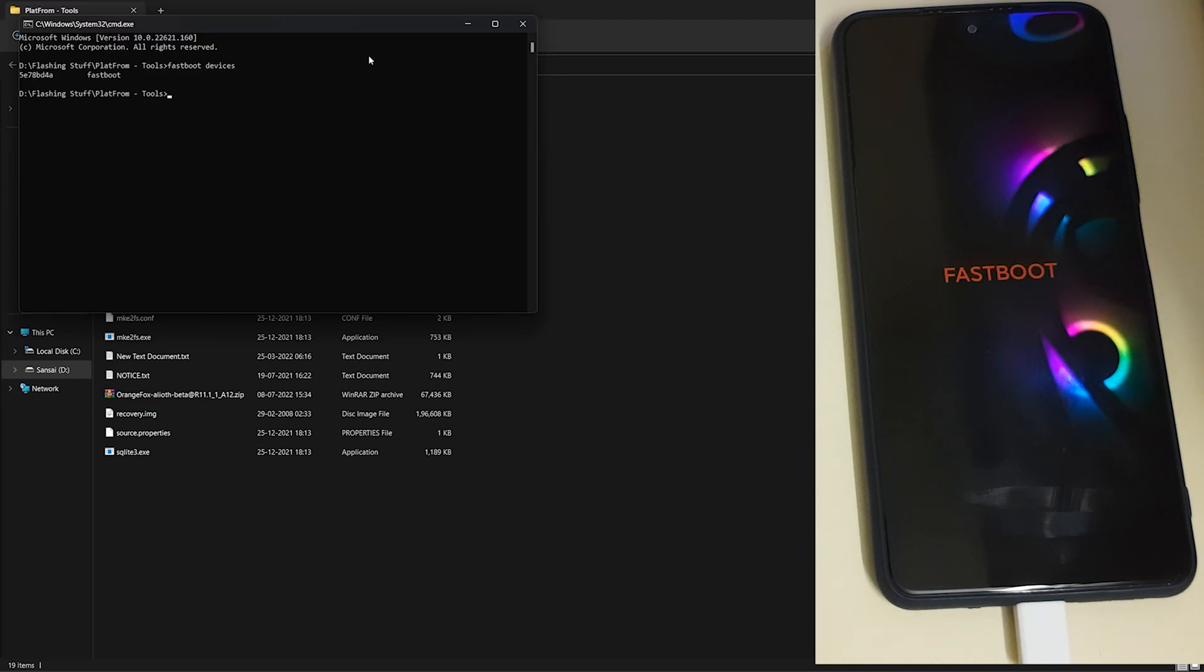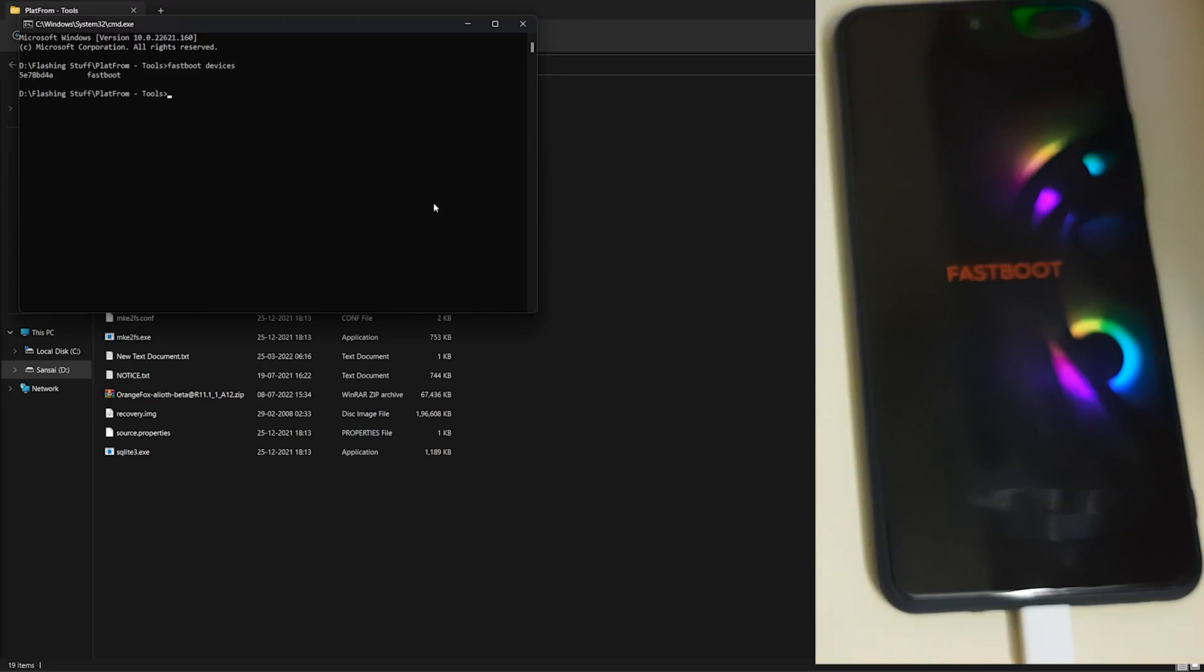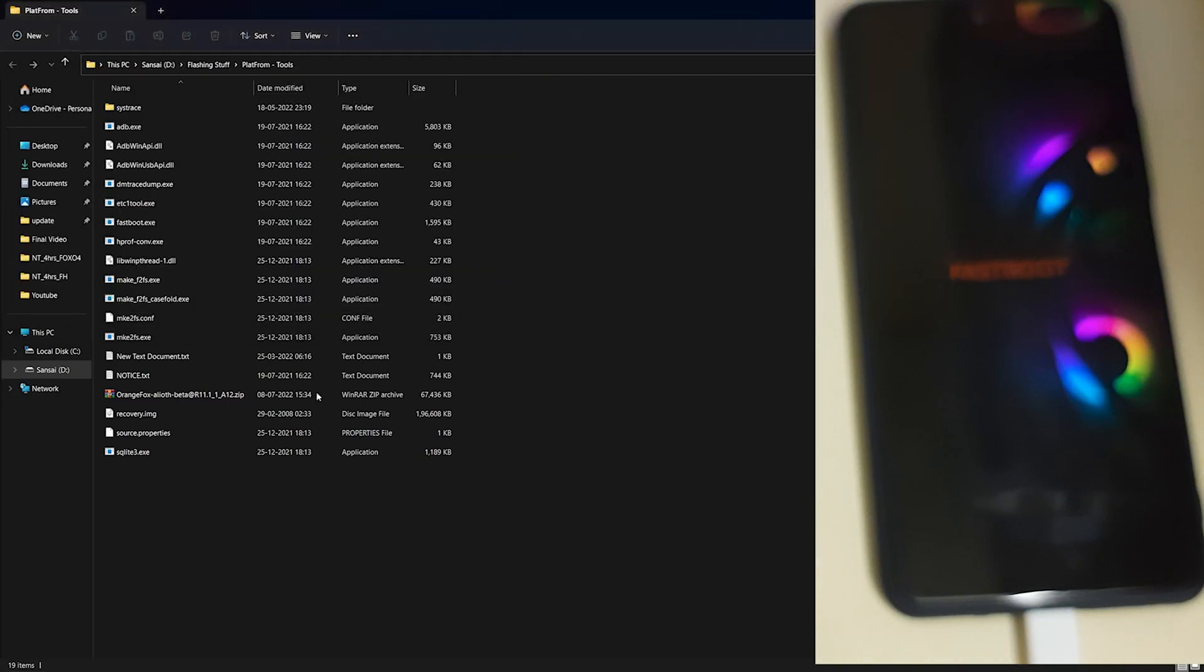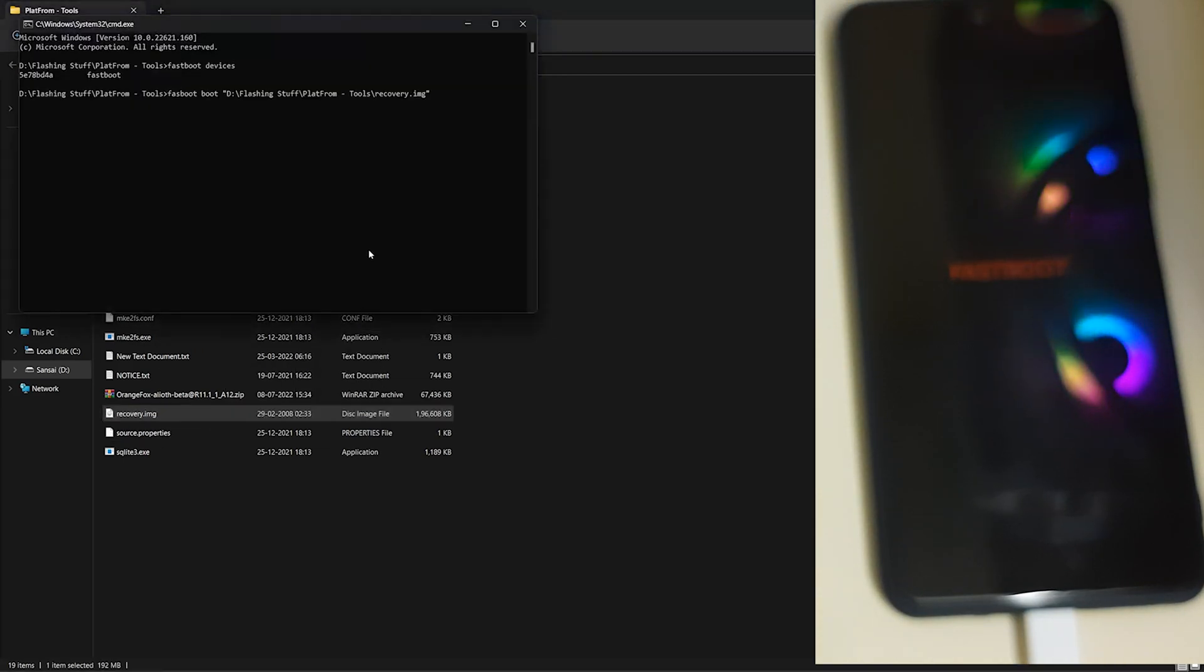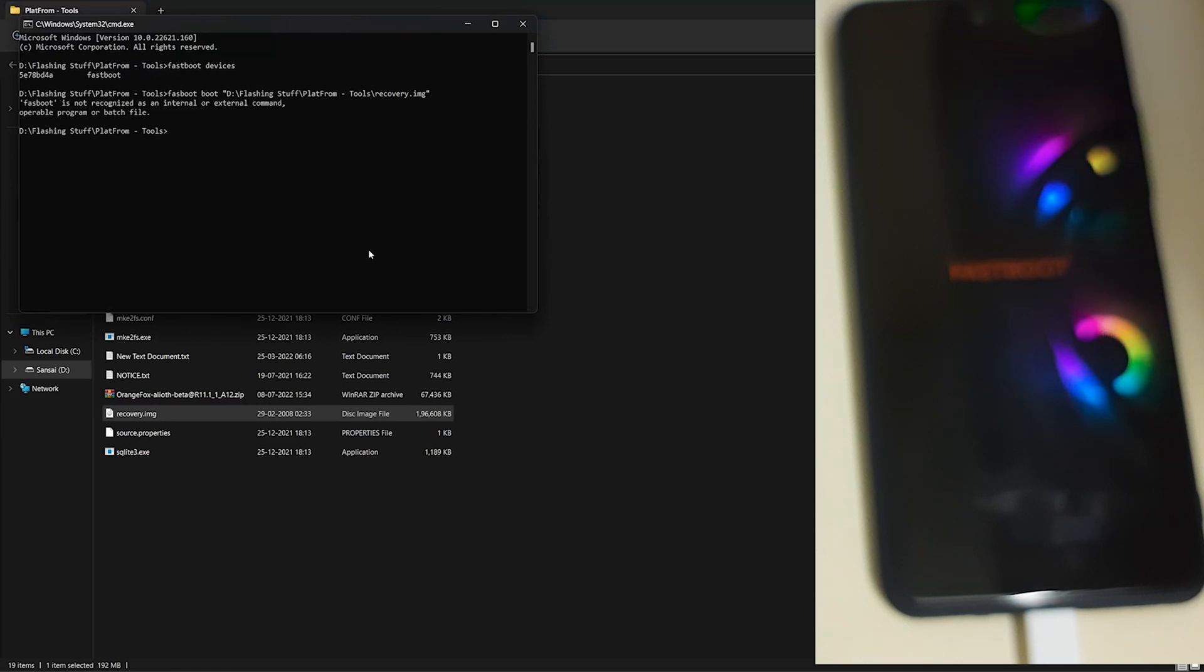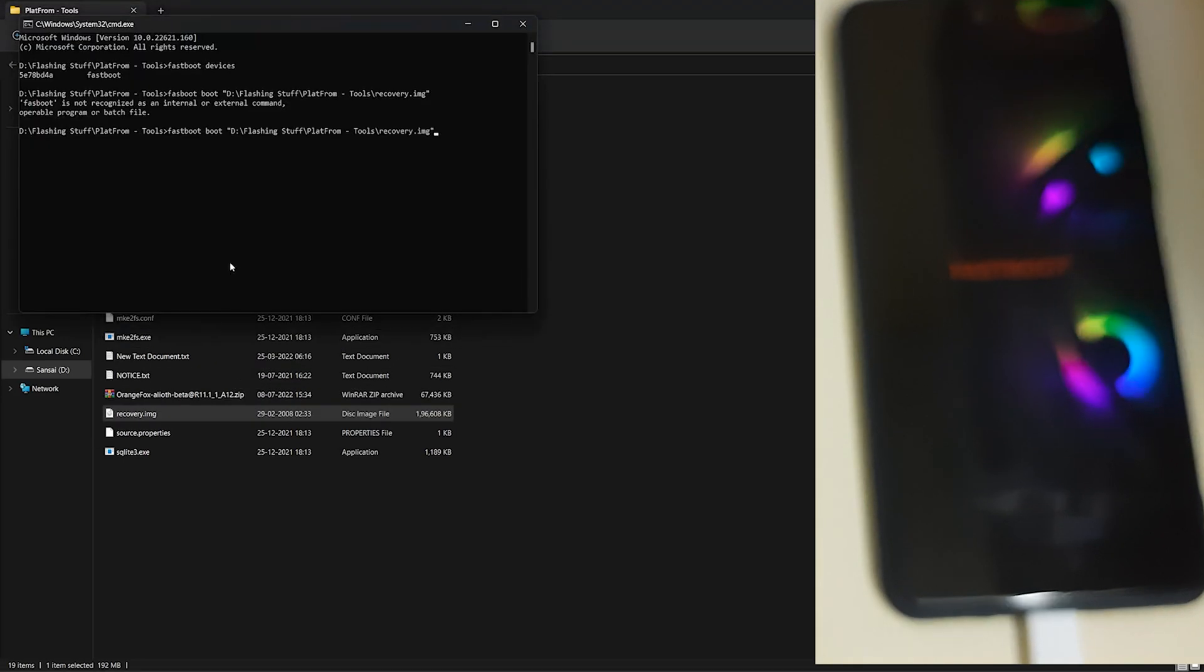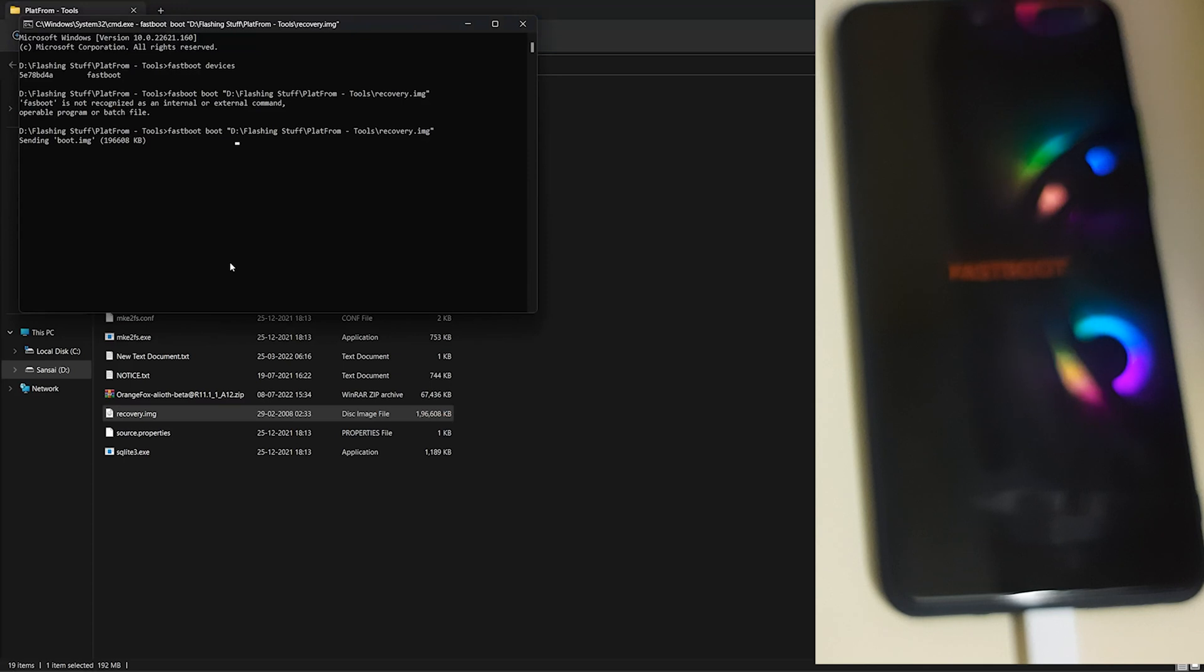My phone is detected in fastboot. Now type 'fastboot boot' and drag and drop the recovery image, then hit Enter. It's gonna say 'sending boot image', so just patiently wait. Your phone will automatically reboot into Orange Fox Recovery.